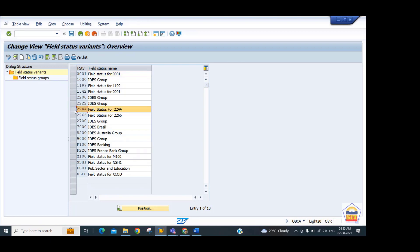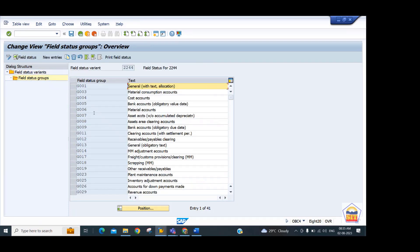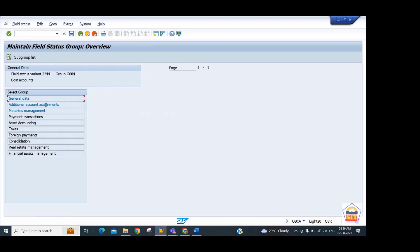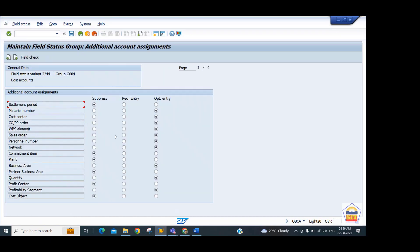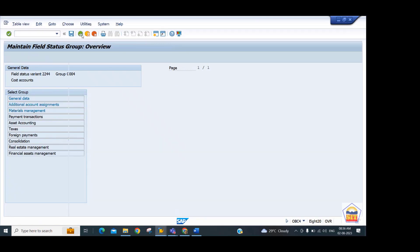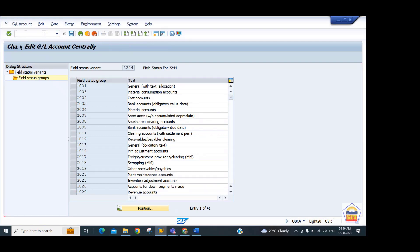Double-click on field status group G004 to see the status. Go to Account Assignment — here you will see all CO objects. You can set suppress or required options as needed. Go back and assign G004 to the GL in FS00. For example, GL 400000 (consumption GL) — assign the field status group so that when posting documents the system displays the CO object fields according to the field status group settings.